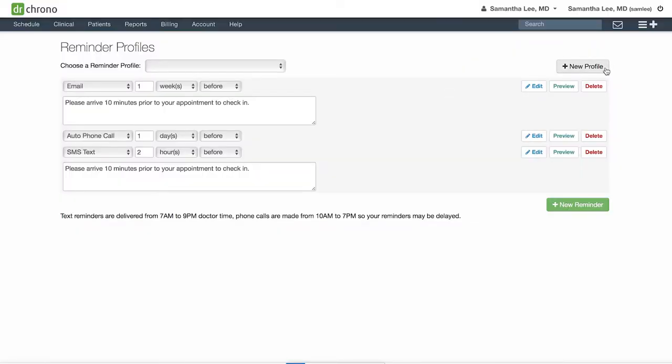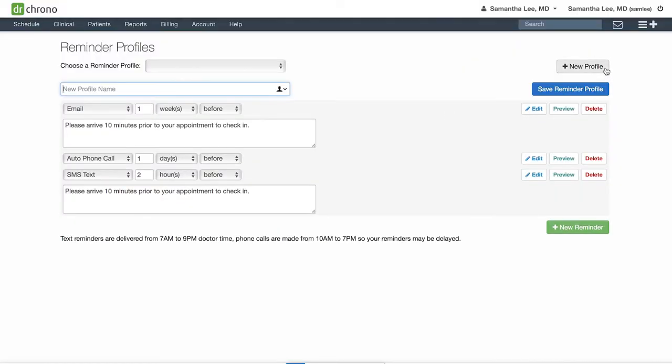Then click add new profile, give it a name, and hit save.